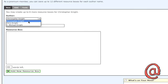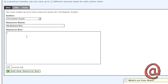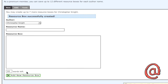You select an author from your account, name your resource box, and then type in the content. When you're done, click the Add New Resource Box, and it'll be saved to your account.